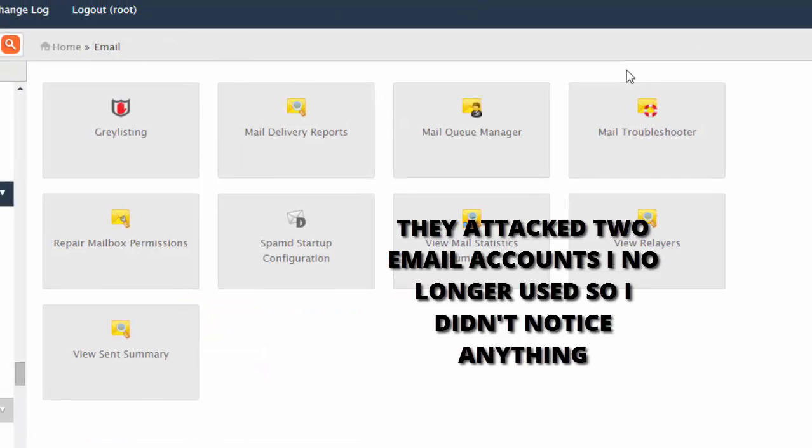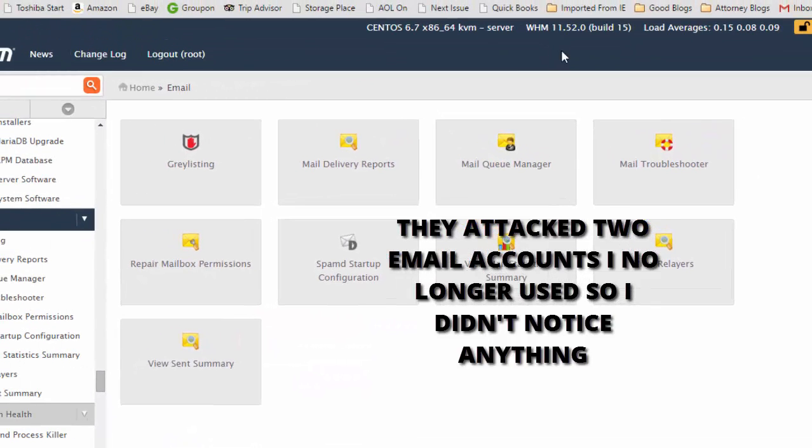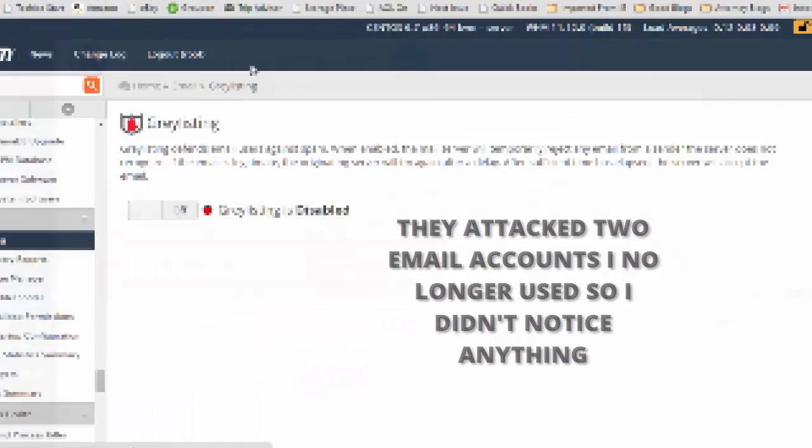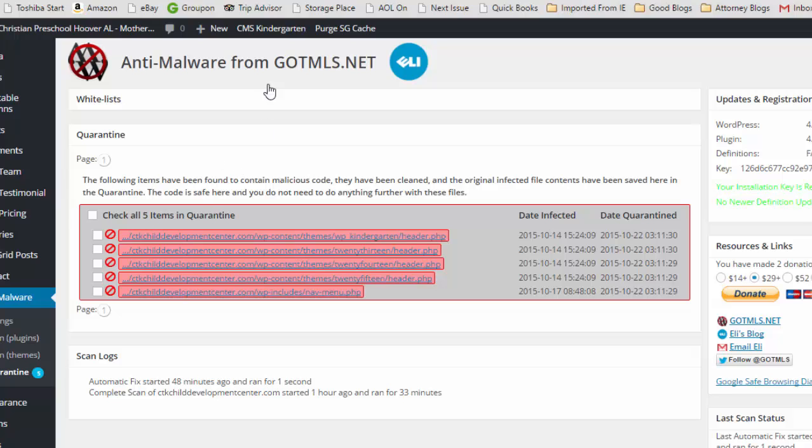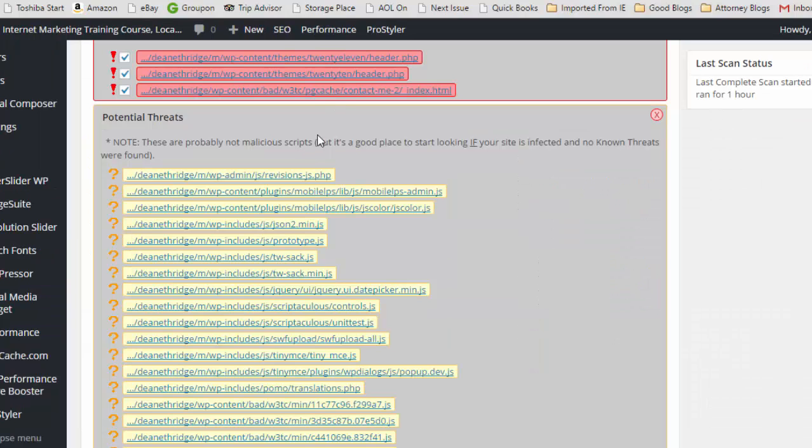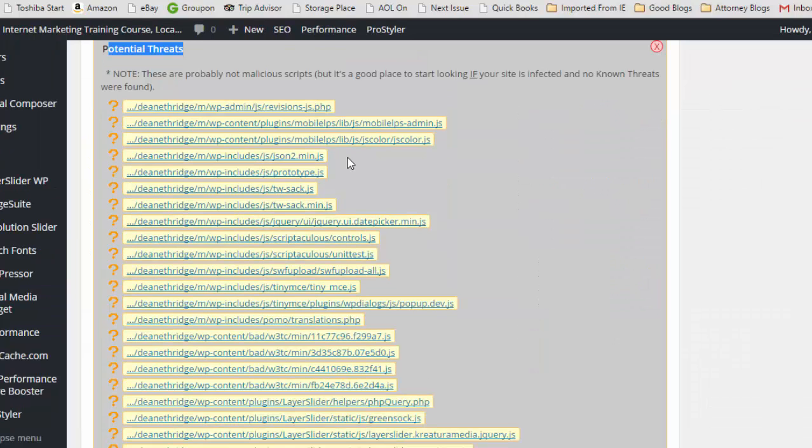Okay, anti-malware just put those five items in a quarantine. If I need to bring them back, if it caused a problem to the site, it even lets you know that. So it scans for everything and then it automatically fixes it. But you do not want to delete all these potential threats.